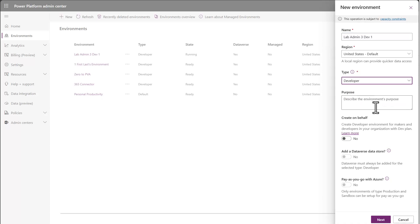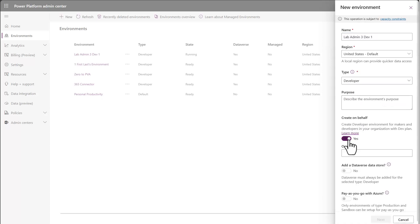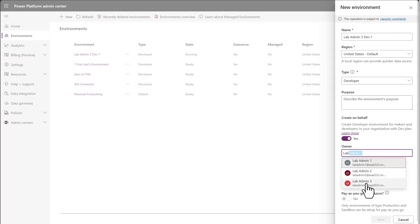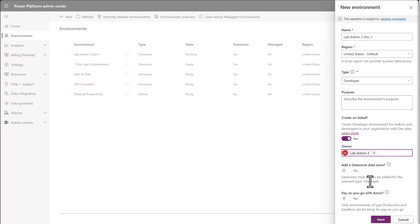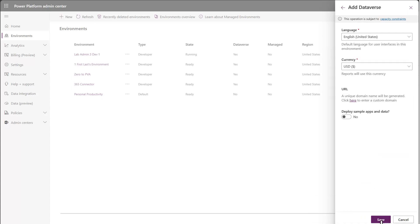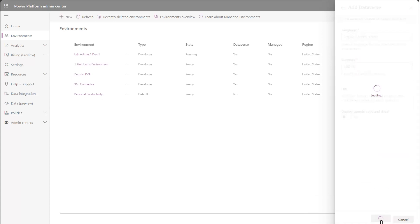When I choose that, you now have a create on behalf of option that shows up and I can say yes. I can then come in and say lab and it will allow me to pick the user that I want to create that for and then go ahead and create the environment on behalf of that user.